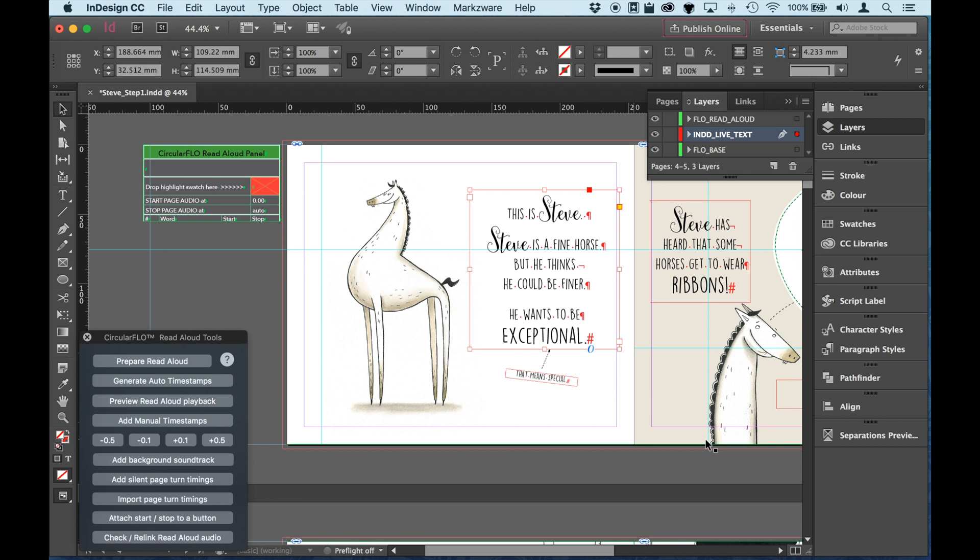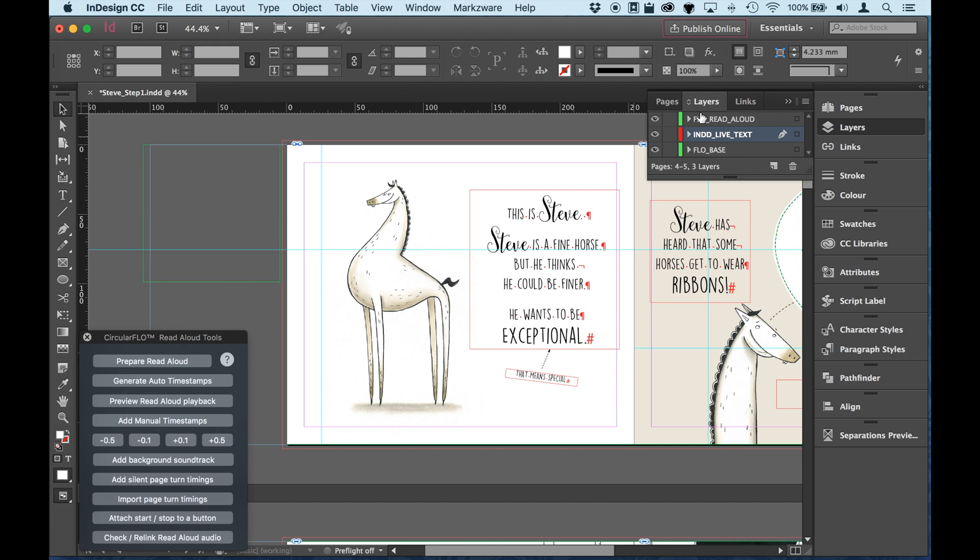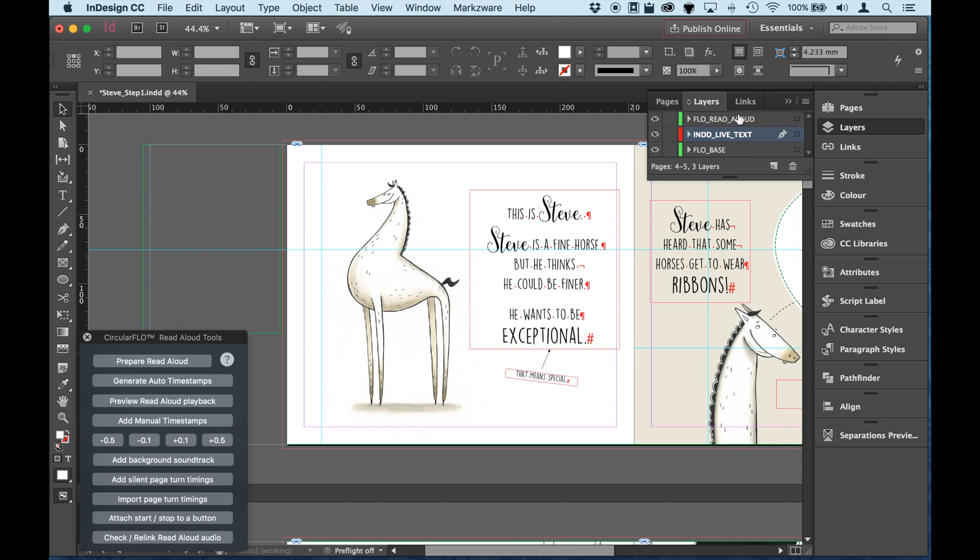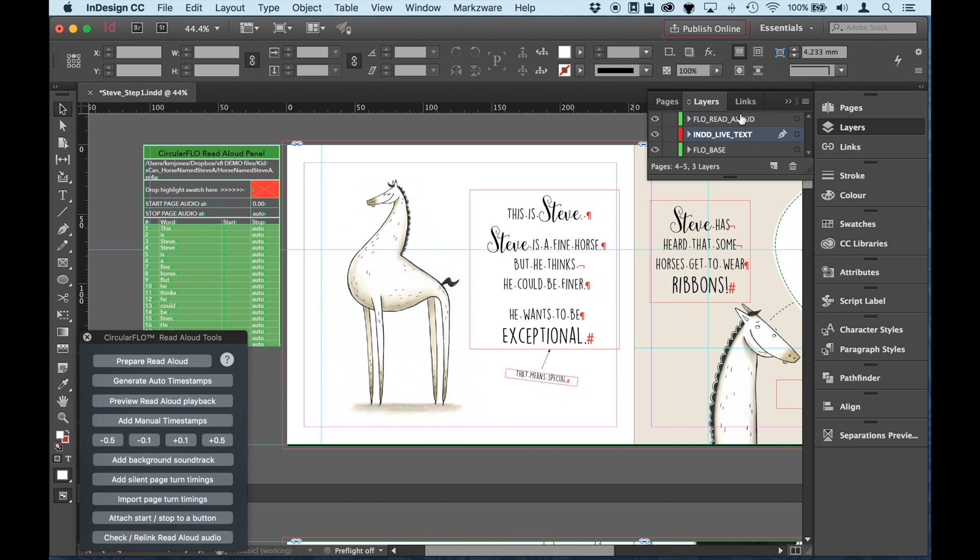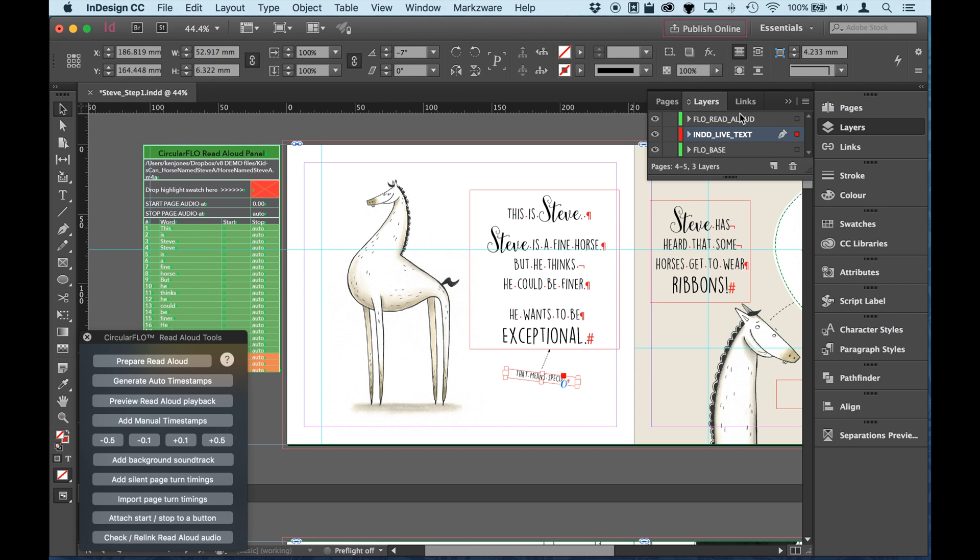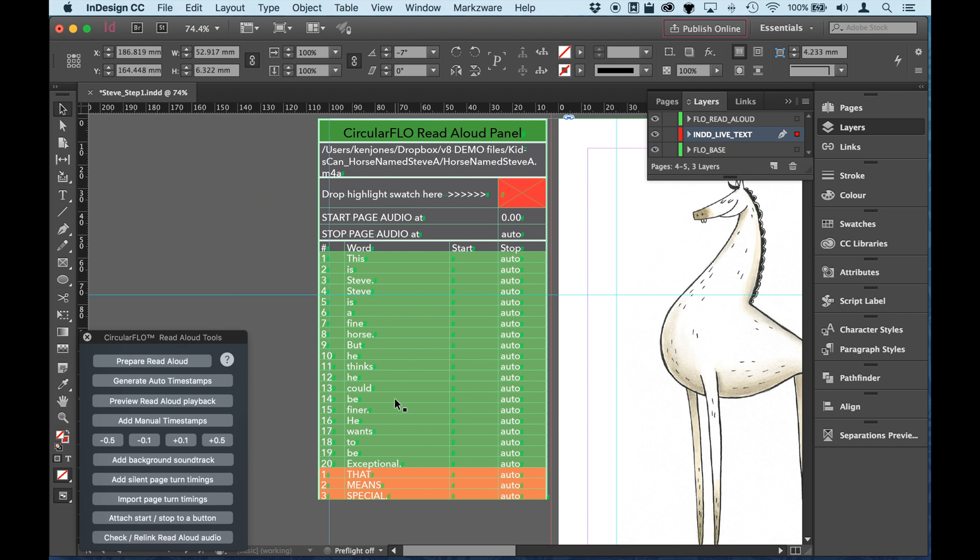So you can see that it's going to add a new layer. And this is how Circular Flow works. It adds the layers that it needs. And that specially named layer will be used as we create the Read Aloud EPUB. And all the text has been split out into separate rows of this panel. It's really just an InDesign table that is on this specially named layer.